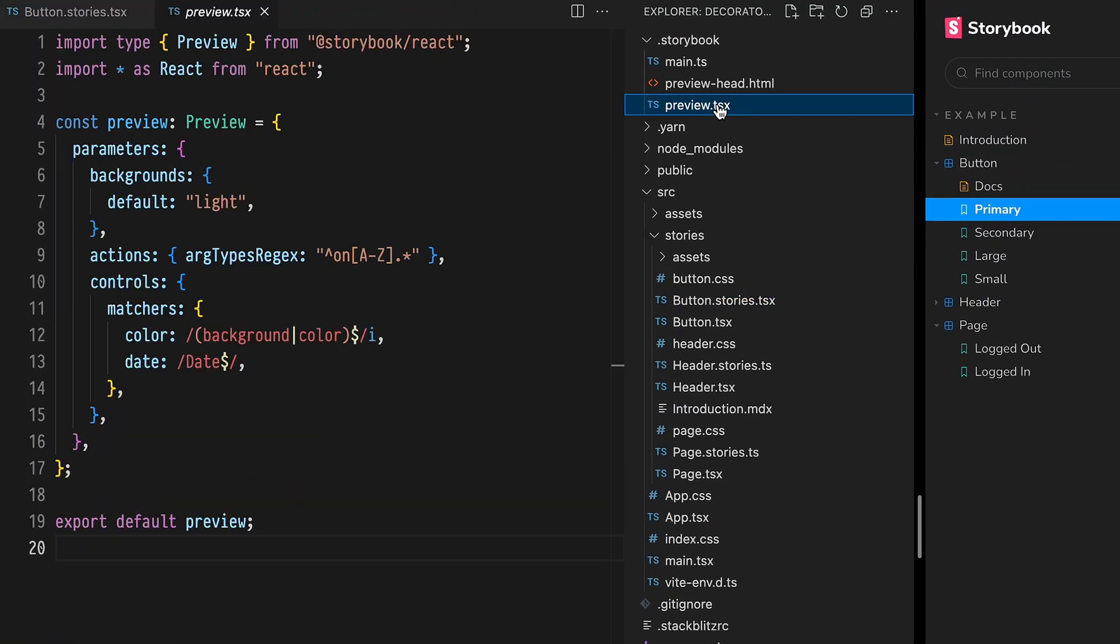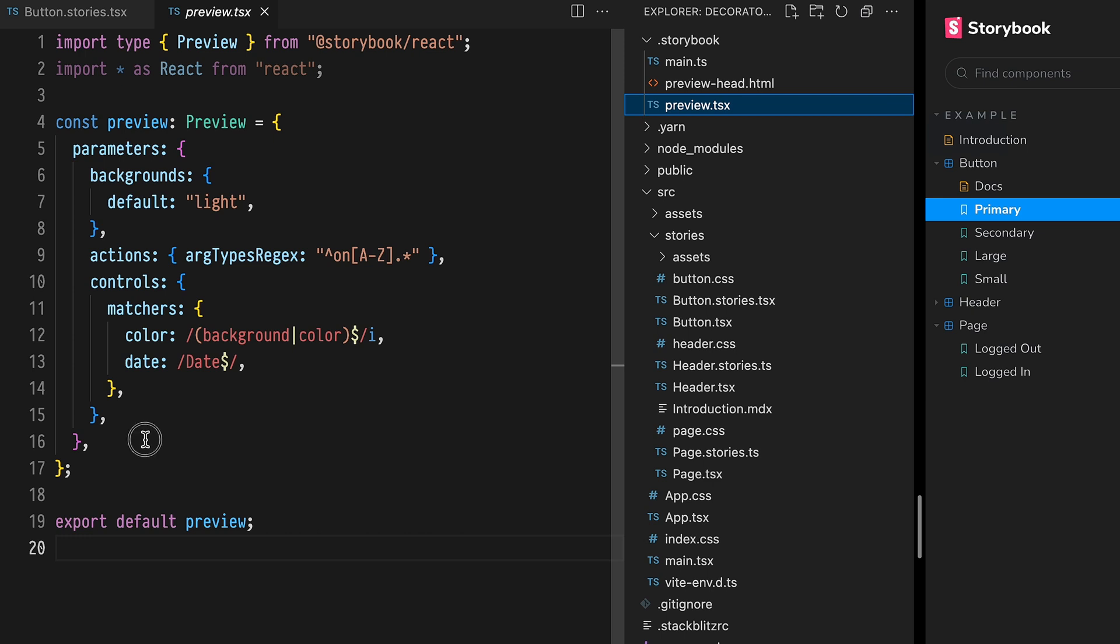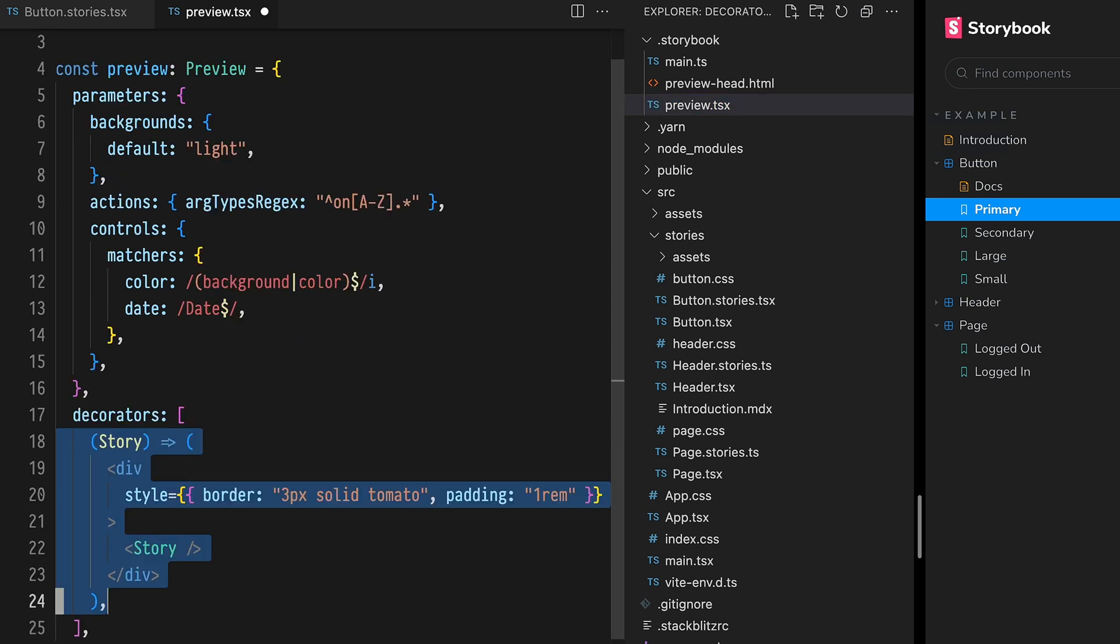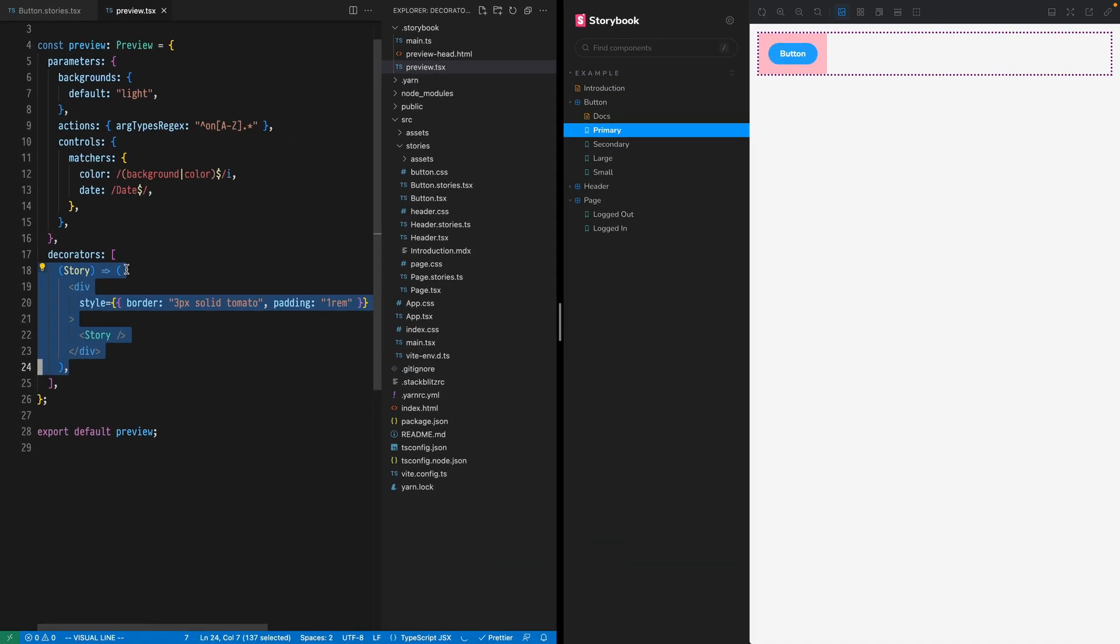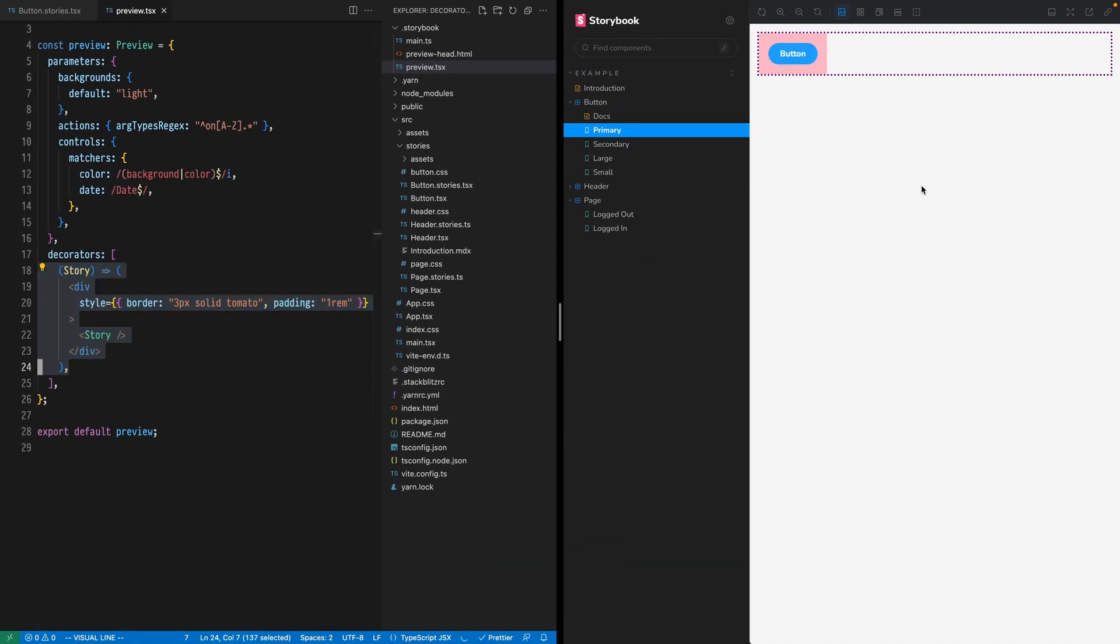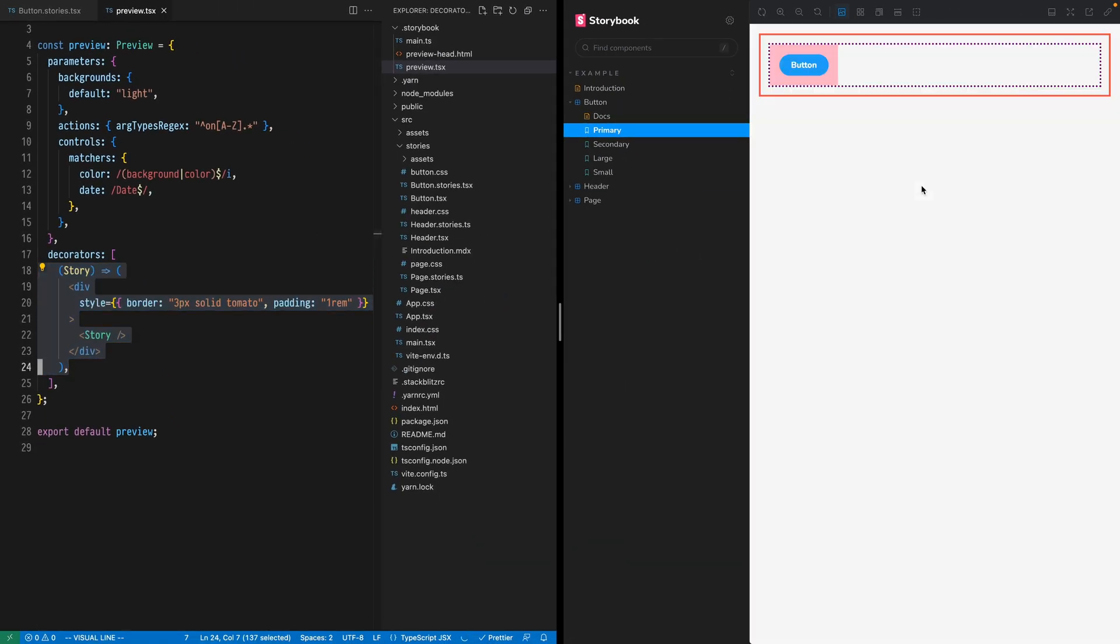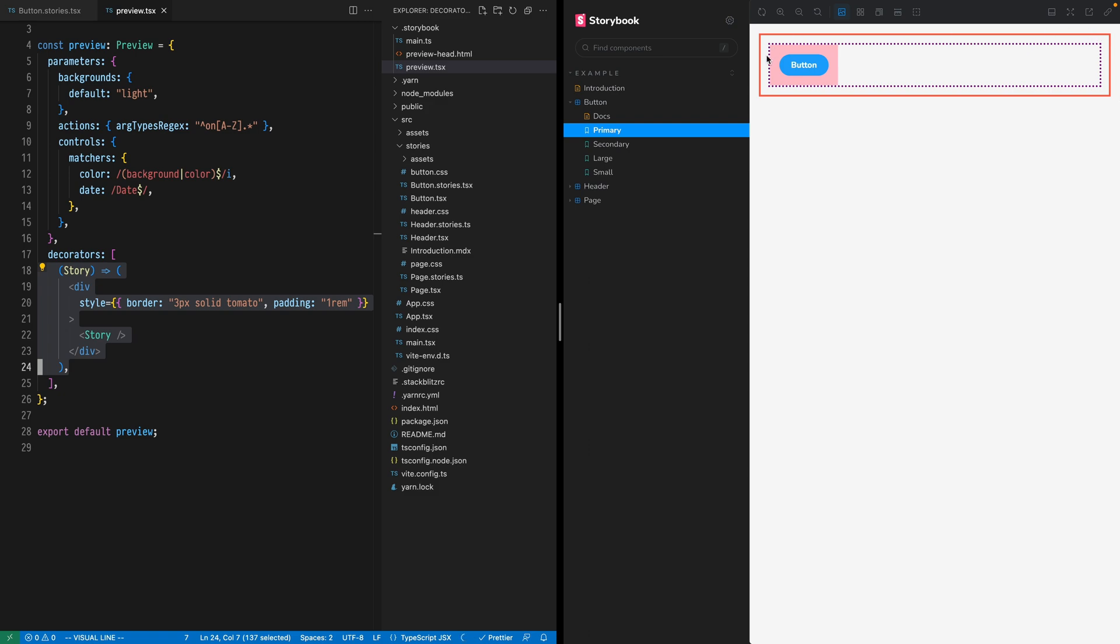Open the storybook preview module, add a decorators array in the preview definition, create a decorator that wraps the story with padding and a tomato border. Refresh and we see that the tomato border is the outermost decorator.